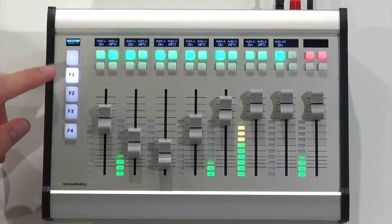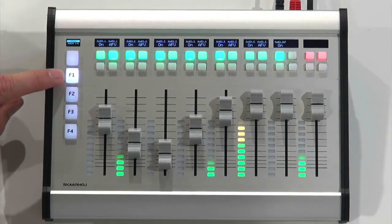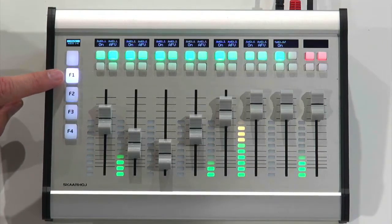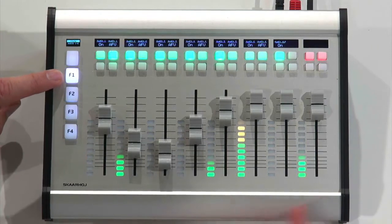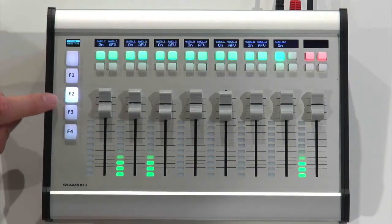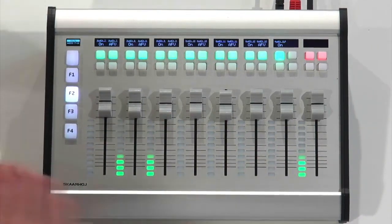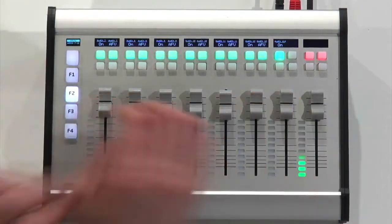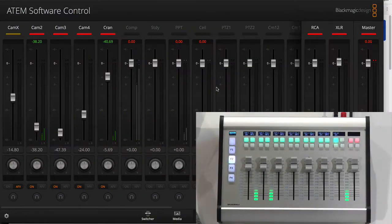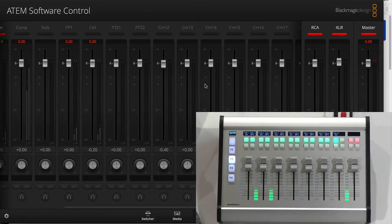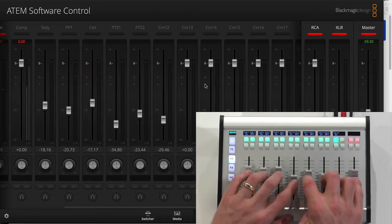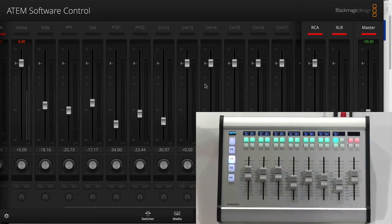So let's see, for now we are at F1. So this function key will select the first eight channels. And as I press F2, it will now work with the last channels. So you can see it in the software as well. Let's just see what happens if I move all these things down.